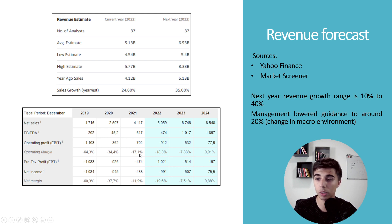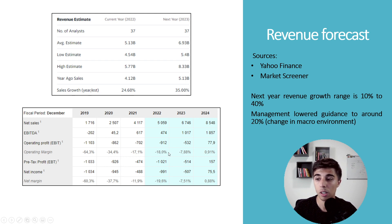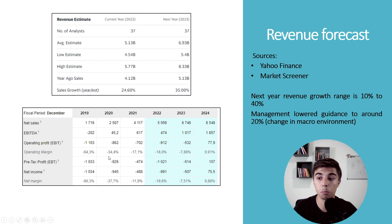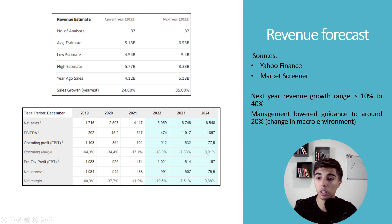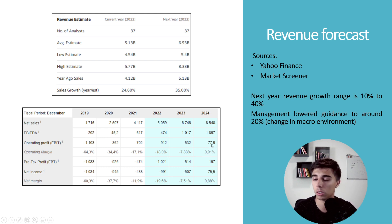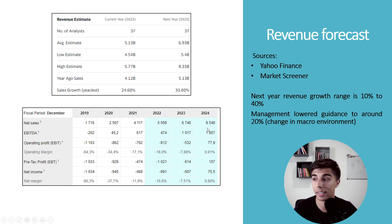What's good to see is that the operating margin is expected to improve, except for 2022. Based on Market Screener estimates: minus 64%, minus 34%, minus 17%, and in 2024 it's expected they turn positive.